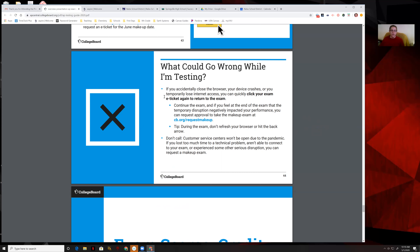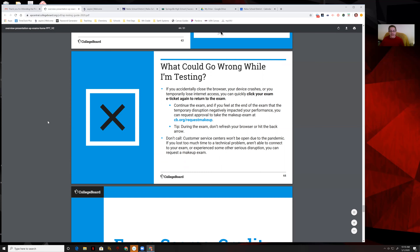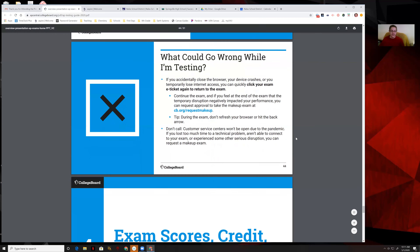If you lose temporary internet access, just click the e-ticket and it'll take you back to the exam so you can continue. But if you feel that impacted your performance, you can request a makeup exam. If for some reason you get kicked out of it and you get back in, you can get back into it. Just remember: don't refresh your browser or hit the back arrow — do not do that during the exam at all.